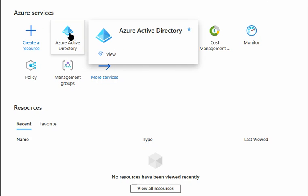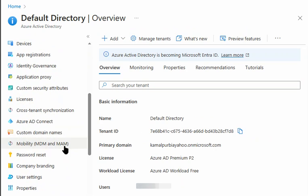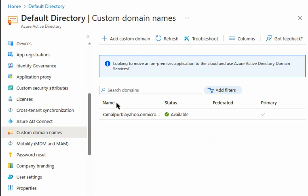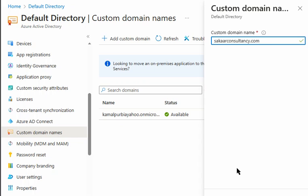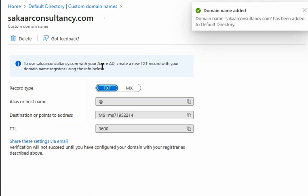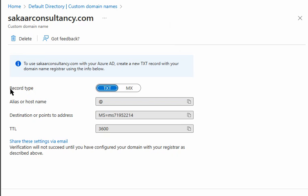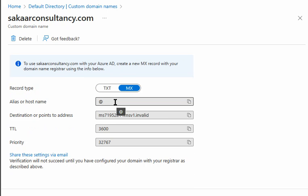We are now in the Azure portal. We go to Active Directory, then Custom Domain Names, and add a custom domain. As you can see, there are two options available for any domain you add: one is TXT record and the other is MX. So only two record types are supported on Azure for domain verification. We can put in these entries and verify the domain.